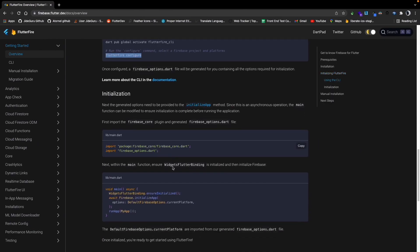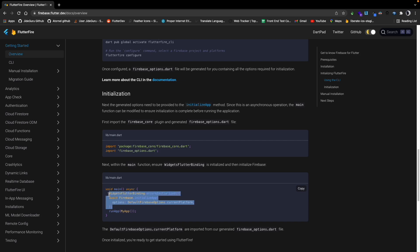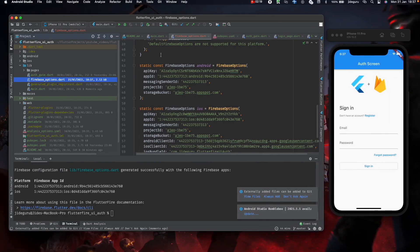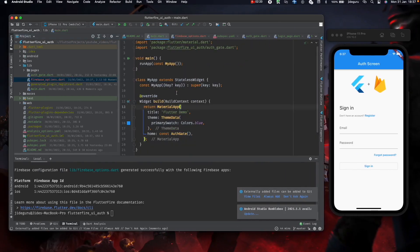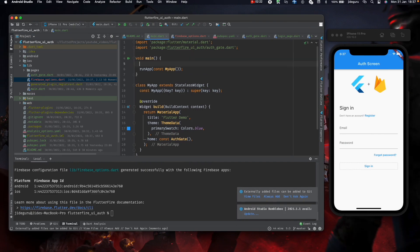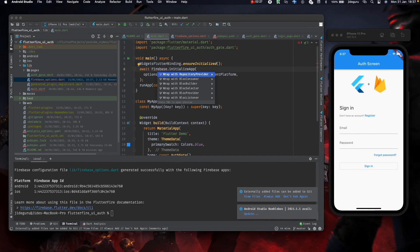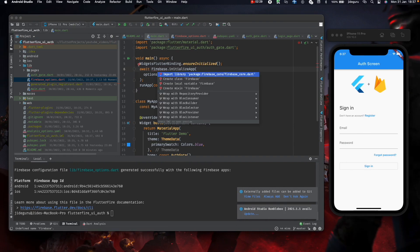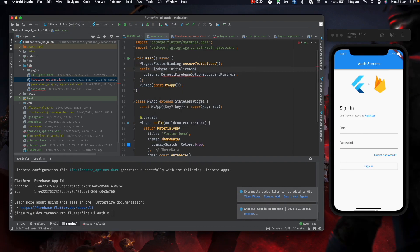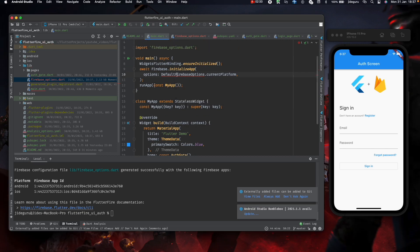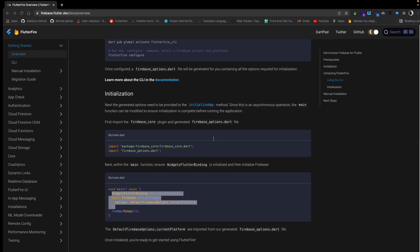For initialization, we need to initialize Firebase using this code, and of course we need to make it asynchronous. Import firebase_core and also import firebase_options.dart that was just generated.